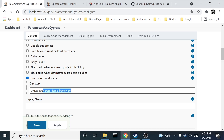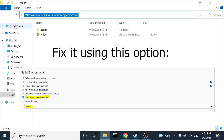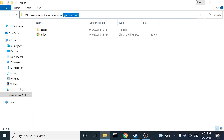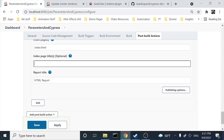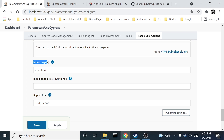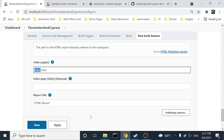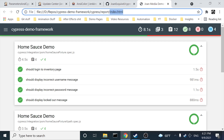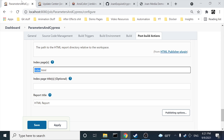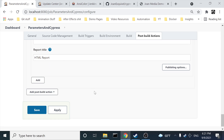The relative path is going to be 'cypress/report' because we already have the workspace defined as 'cypress-demo-framework,' so I don't need to specify the full path again. In the 'Index Pages' field, specify the name of the final HTML report — in this case it's 'index.html.' It could be named 'report.html' or something else; whatever filename your reporter generates, specify that here.